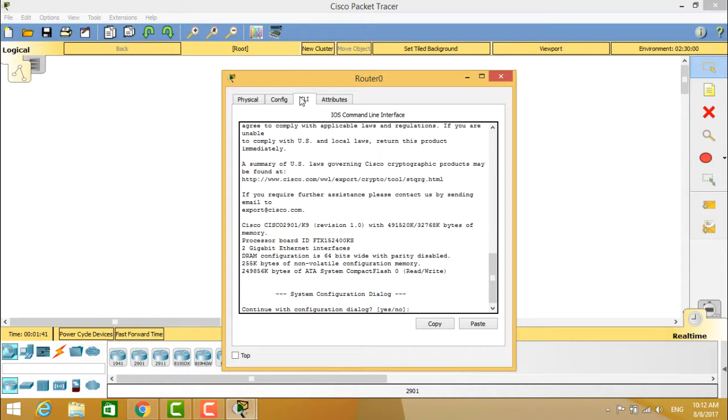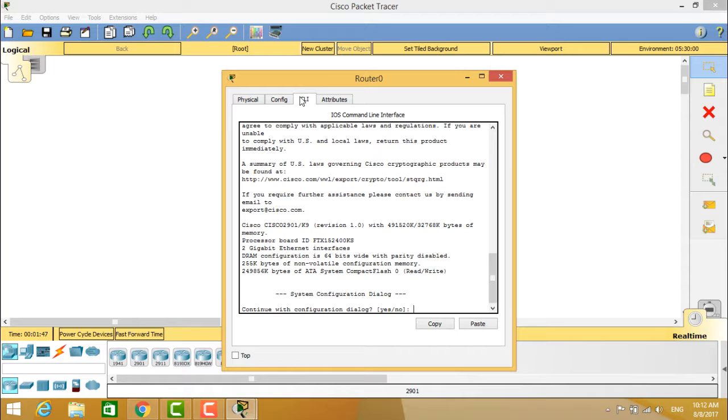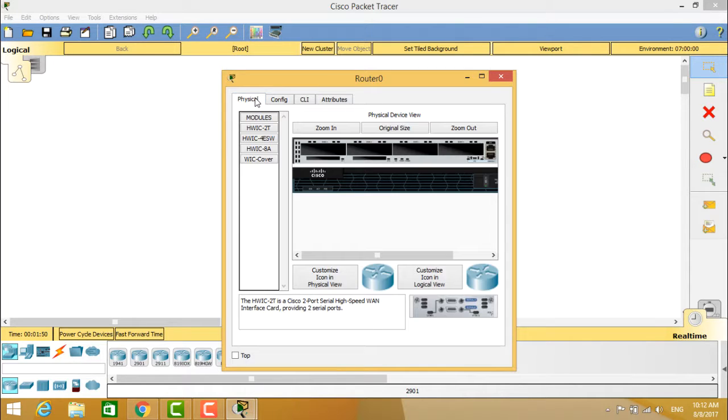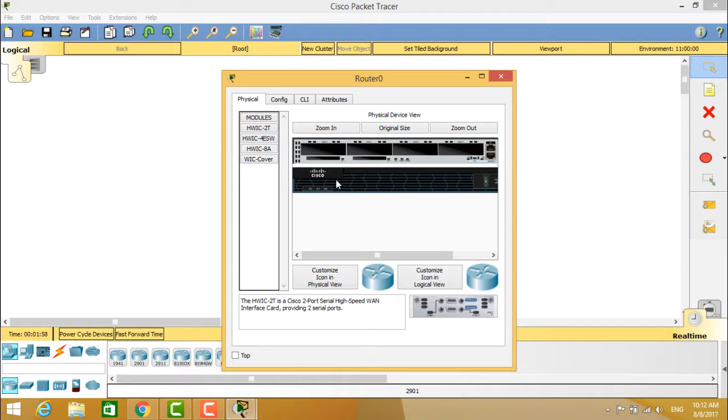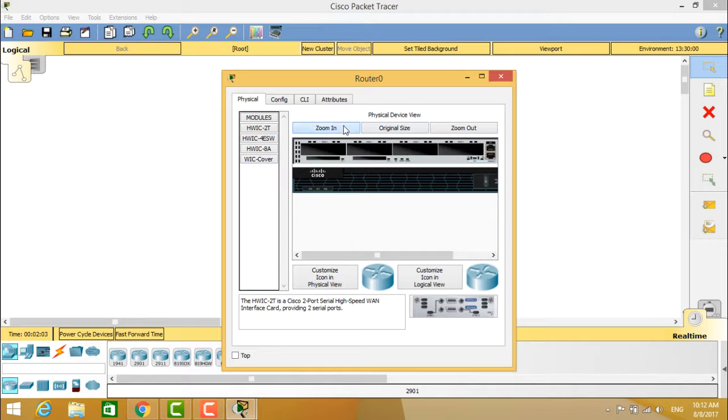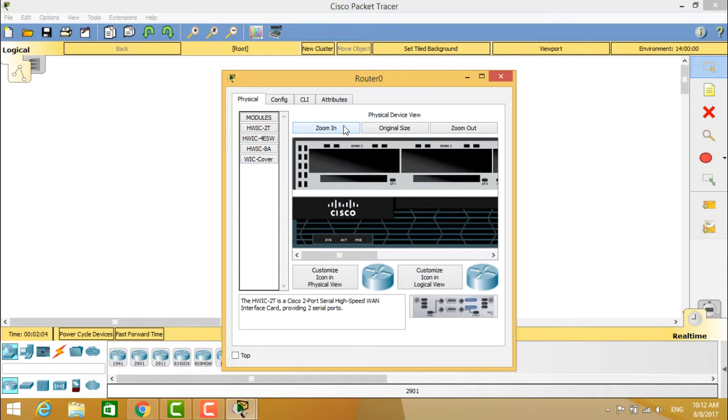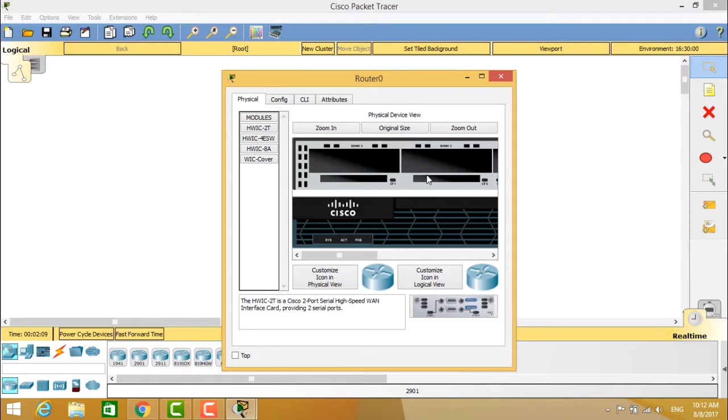You can see the attributes available here. This is the router available and you can see the back view and front view of this Cisco router. You can see the slots available here and you can zoom into it and check the devices, what exactly the connections are available, system account, and the PoE connections.